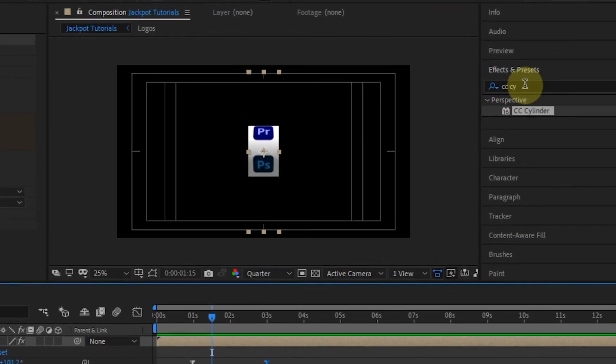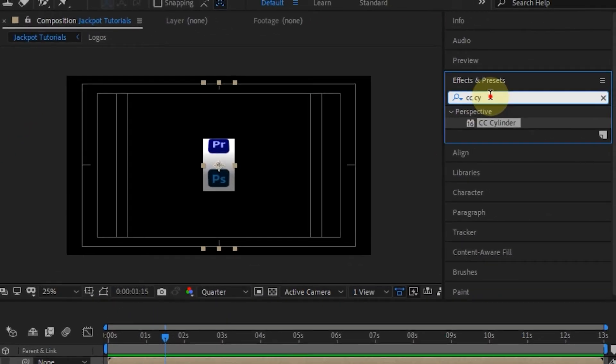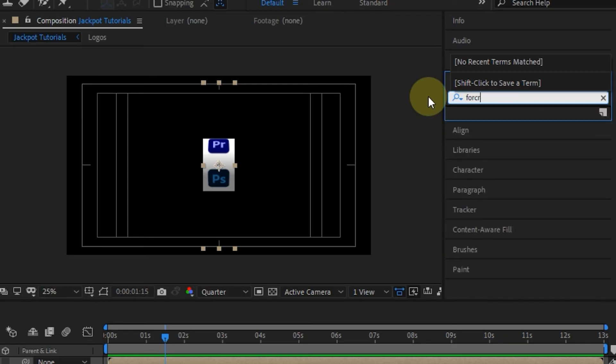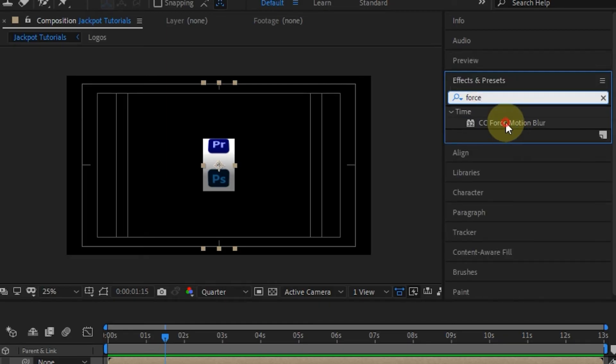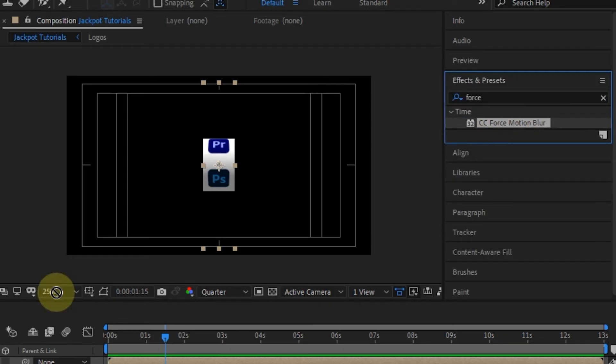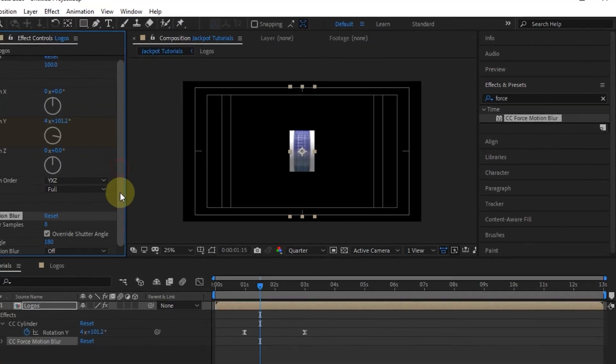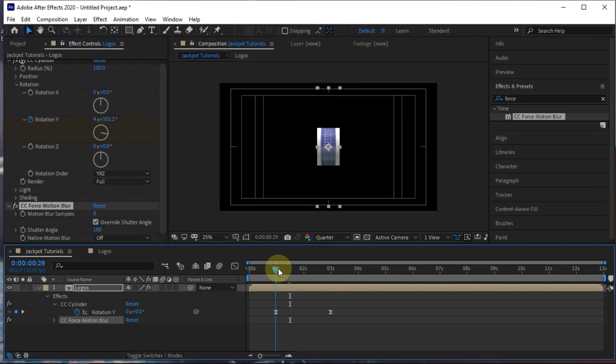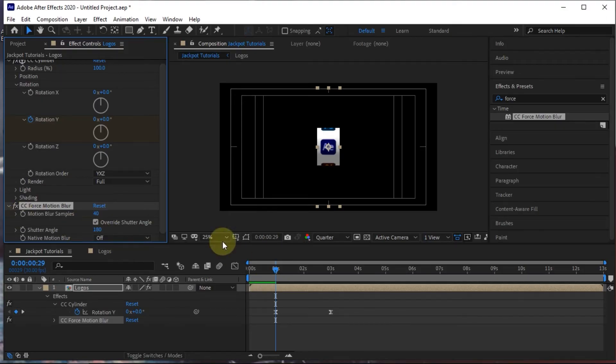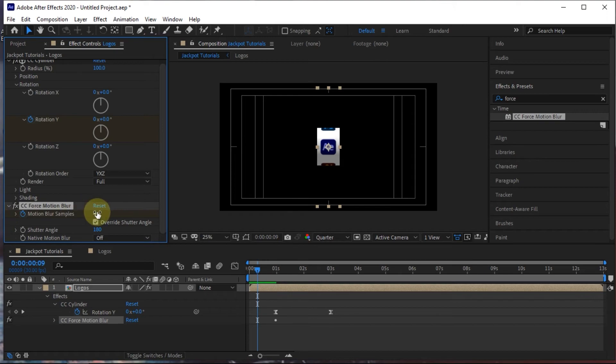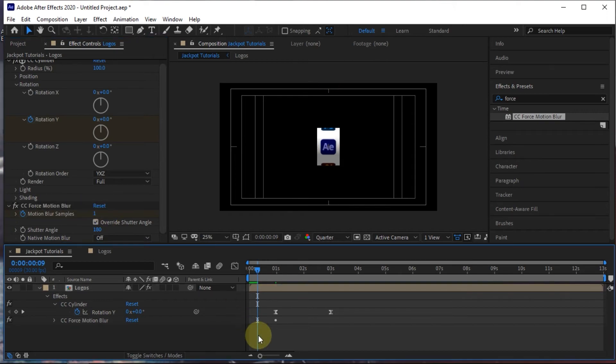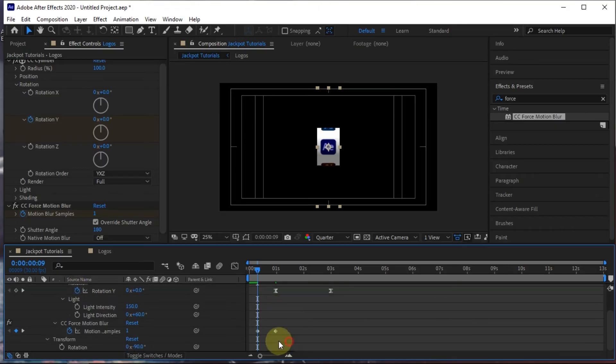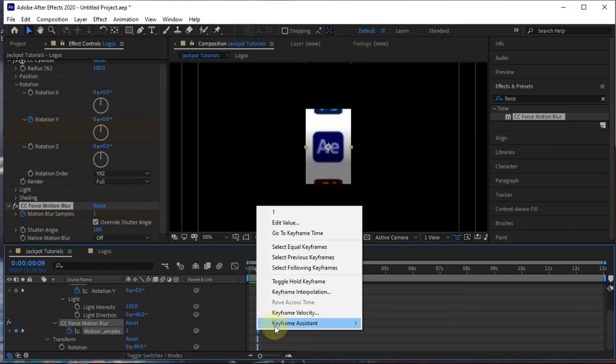In the next step, add the CC motion blur effect. At the first second, I activate the keyframe in motion blur samples, and change the value to 40 at the first second. Then at the earliest duration, I change the value to 0. Then I made both keyframes into a toggle hold keyframe.